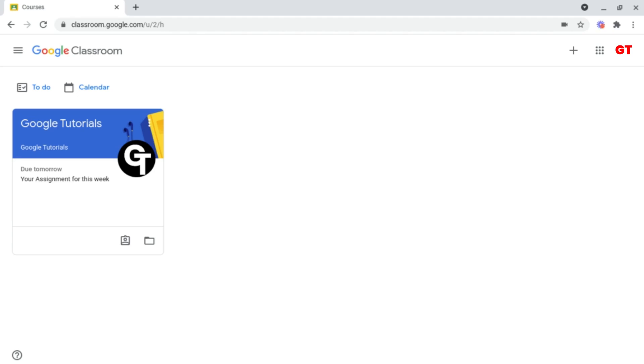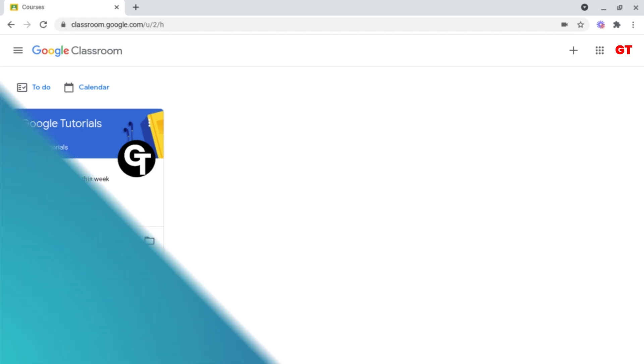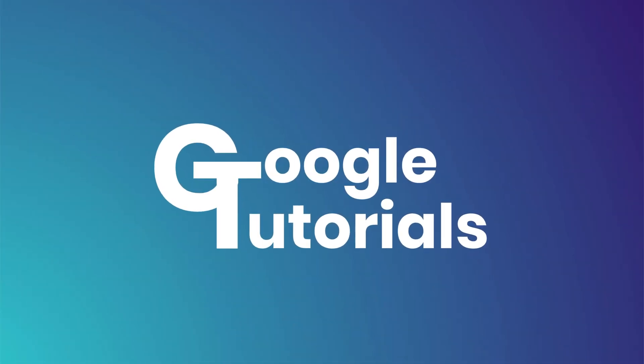In the previous video, I showed you how to access Google Classroom, but today I'm going to show you how to navigate and find work inside of your classes.